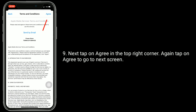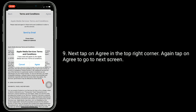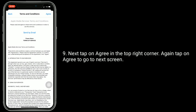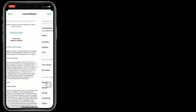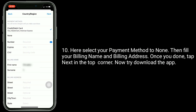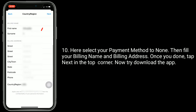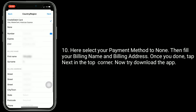Next, tap on Agree in the top right corner. Again tap on Agree to go to the next screen. Here select your payment method to None, then fill in your billing name and billing address. Once you are done, tap Next in the top right corner. Now try to download the app.